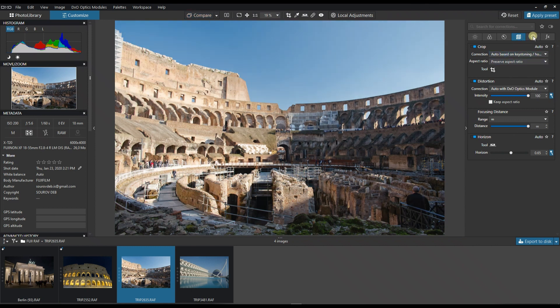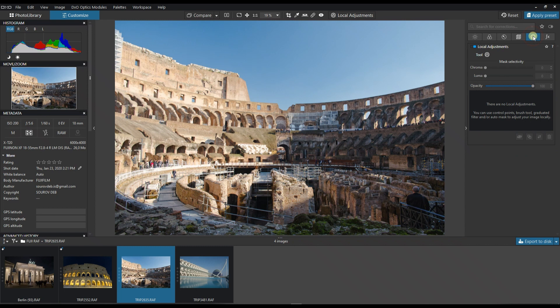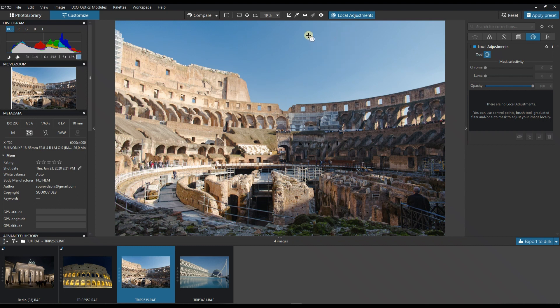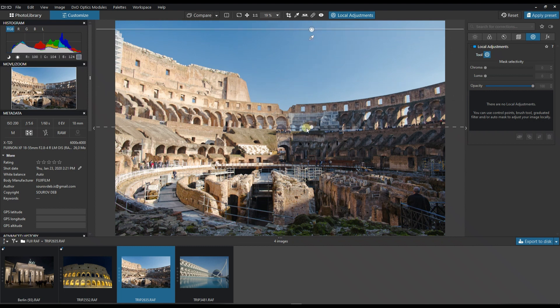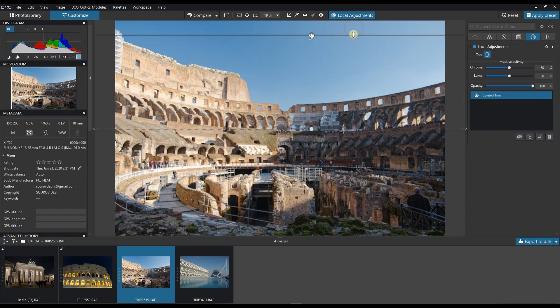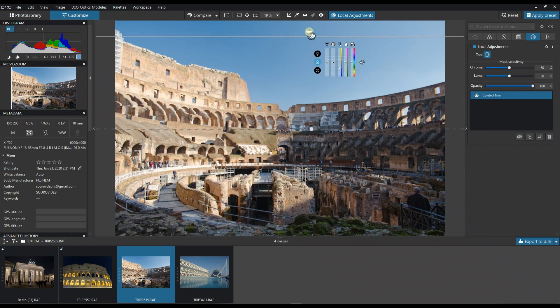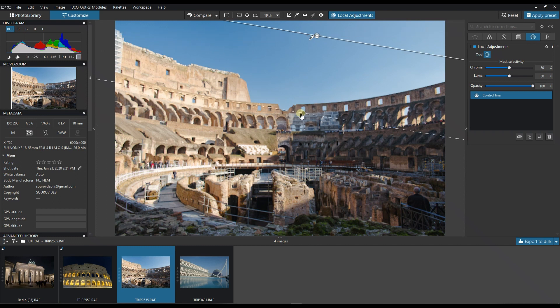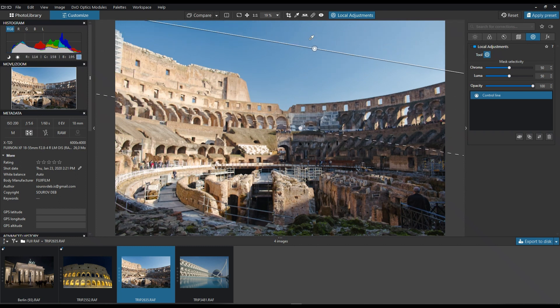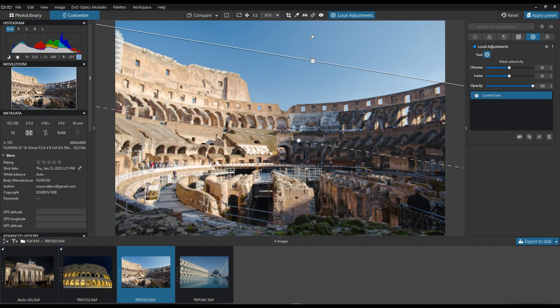For local adjustment, I could add more saturation in the sky. I turn on local adjustment, right-click it, and turn on the control line. I place the mask on the sky area, maybe a little bit on the side, tilting it corner by corner.